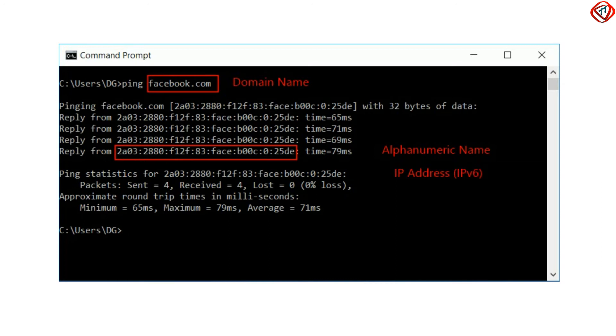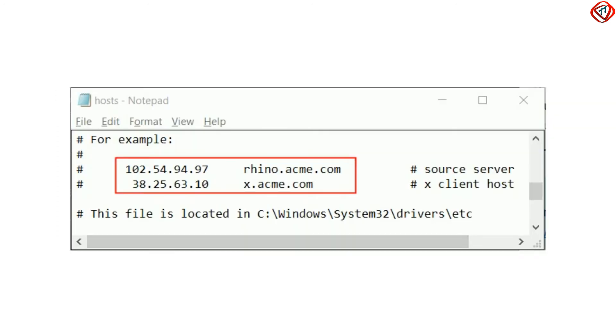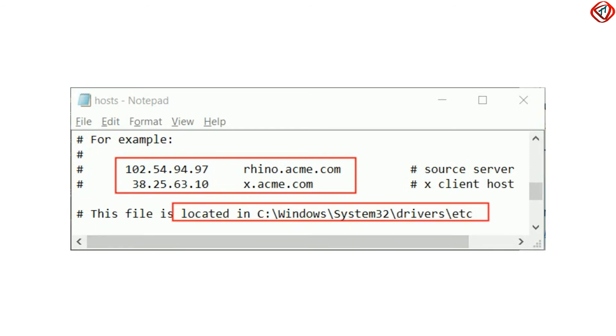A domain name is converted to an IP address either by a host file present in your computer or by a server on the internet called a domain name system server.